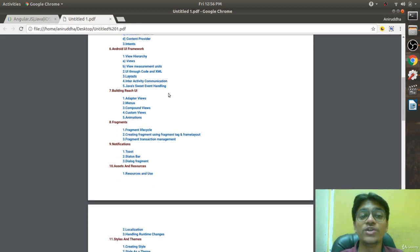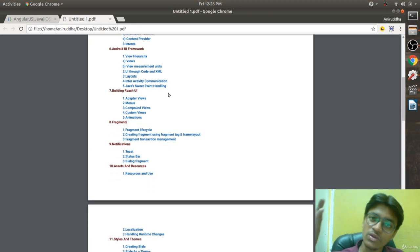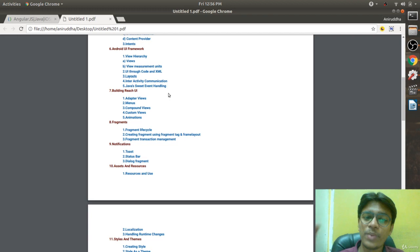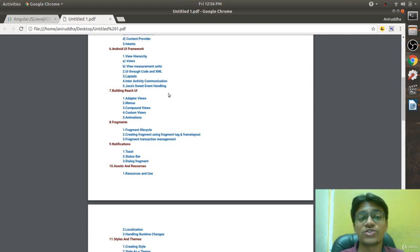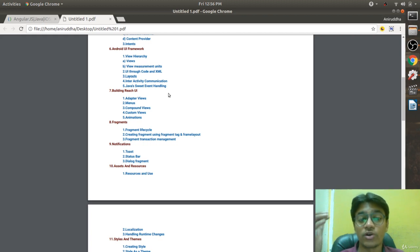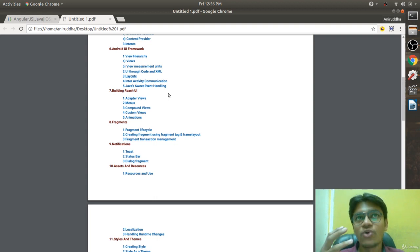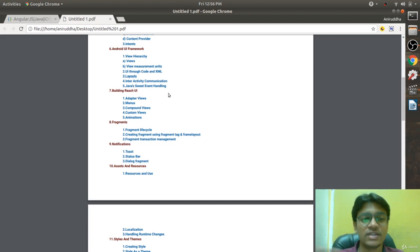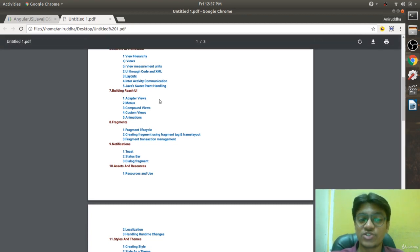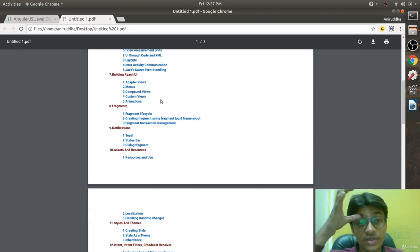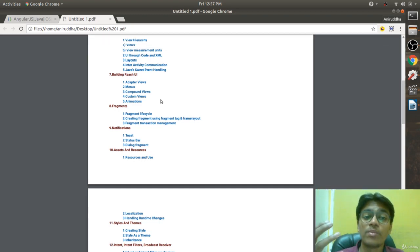The sixth chapter is the Android UI framework. Along with basic UI, we are going to see some advanced UI — how to build advanced components, how communication happens between two activities, how one activity communicates with another, and how to build the UI using both code and XML in detail.